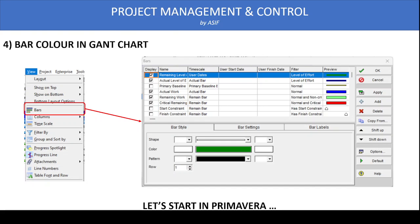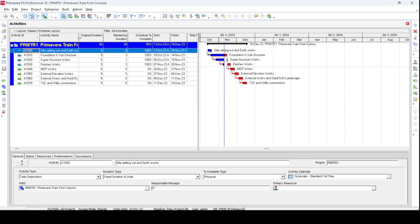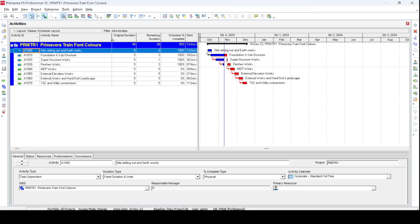Now let's see this in detail in Primavera itself. I have opened a small program created just for demonstration purposes — a training program that is very simple. Here we have some activities, and we'll first see how to modify the font color and size for the WBS banner organization and sorting area.